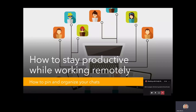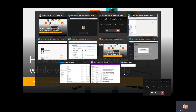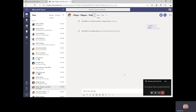In this video, I'm going to talk about how to keep your chats organized within Microsoft Teams and make sure that the most important information for the most important people is always at your fingertips.